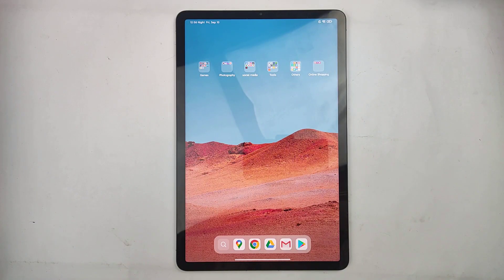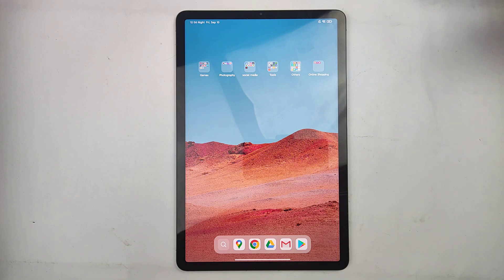Hello everyone, today I'm going to teach you guys how to put the PC Launcher on the Xiaomi Pad 5 and the Xiaomi Pad 5 Pro.